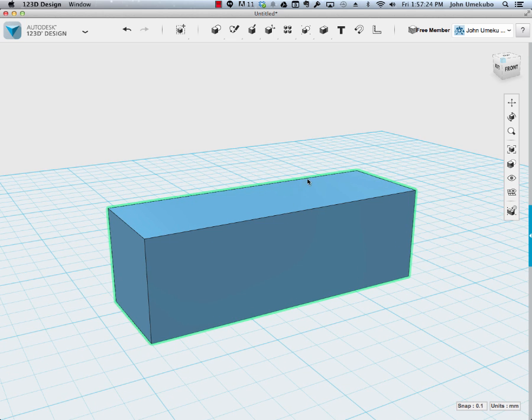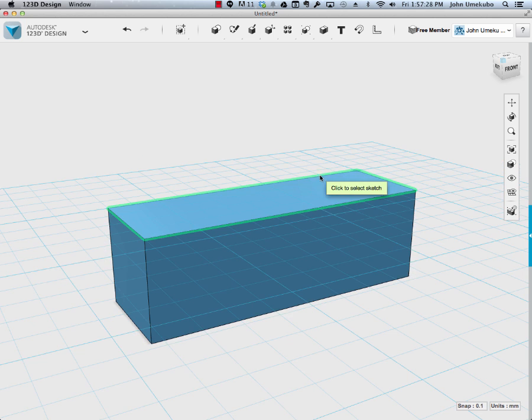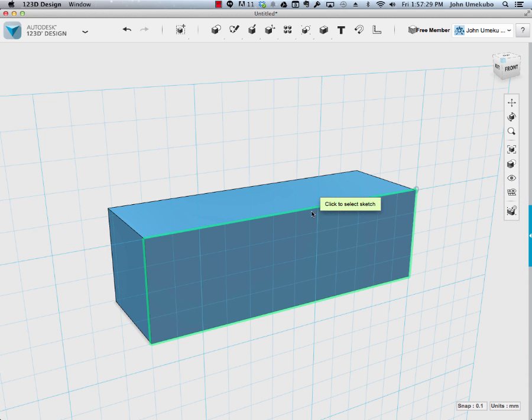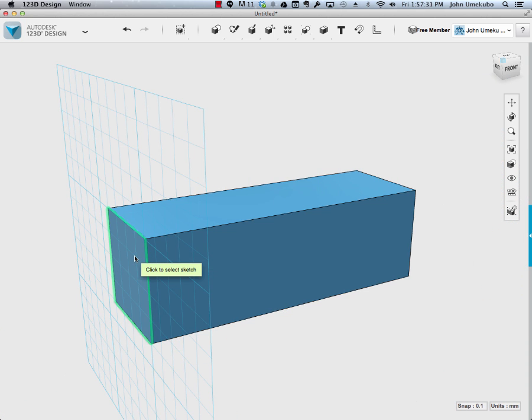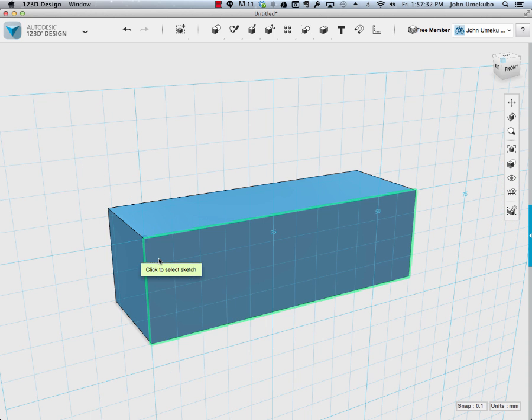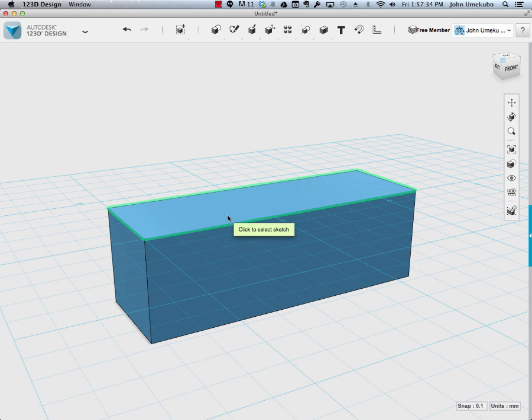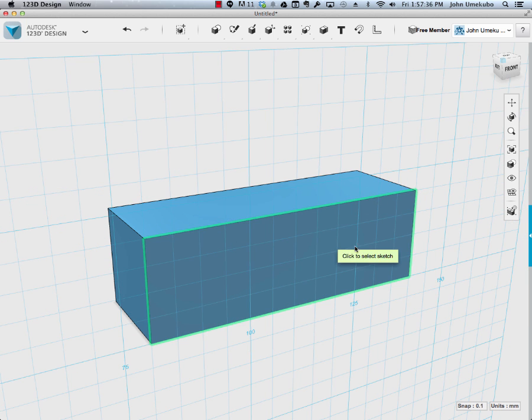And what happens is when you click on the text tool up at the top, when you then hover over the object, it's moving the work plane, depending on where your mouse is.